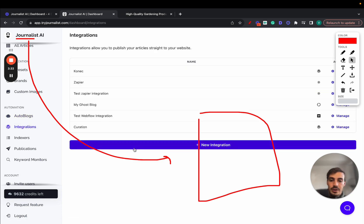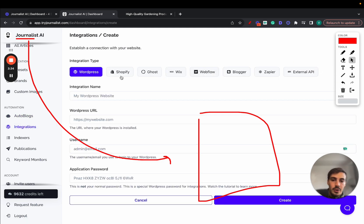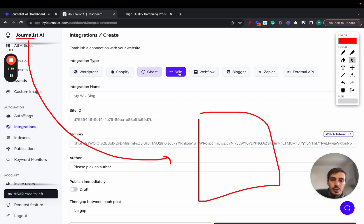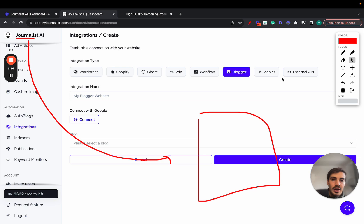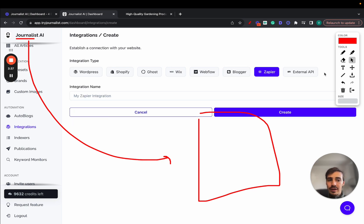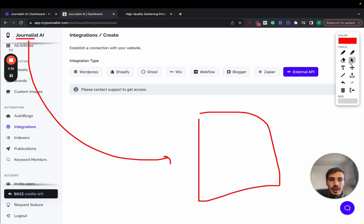If you go to integrations, new integration, you can connect to WordPress, Shopify, Ghost, Wix, Webflow, Blogger, Zapier, or even any external API.